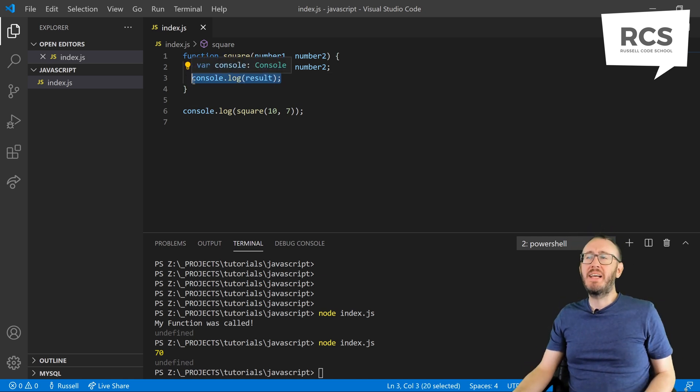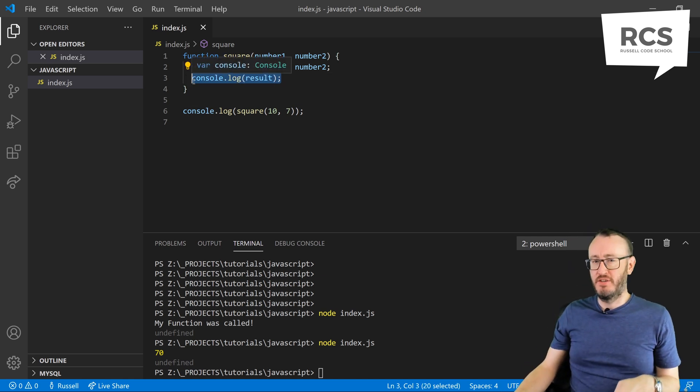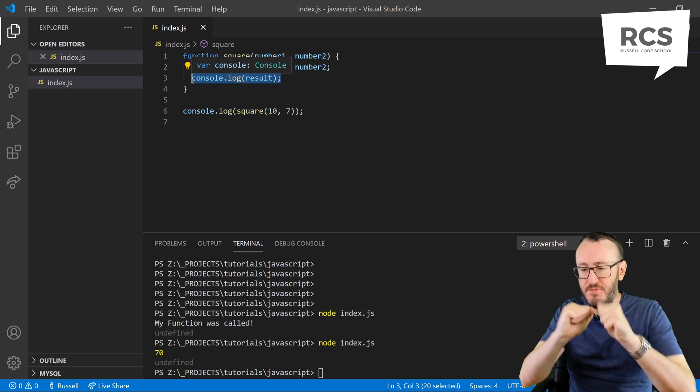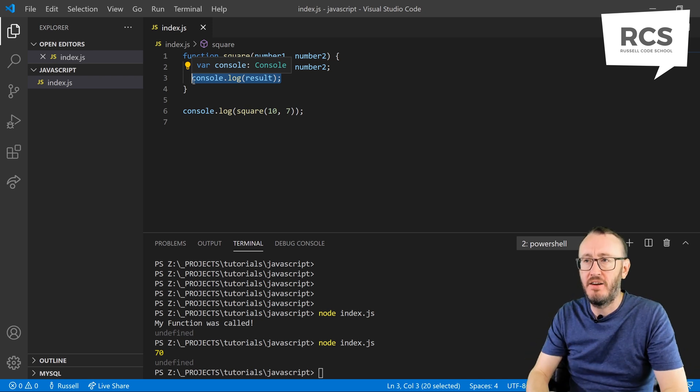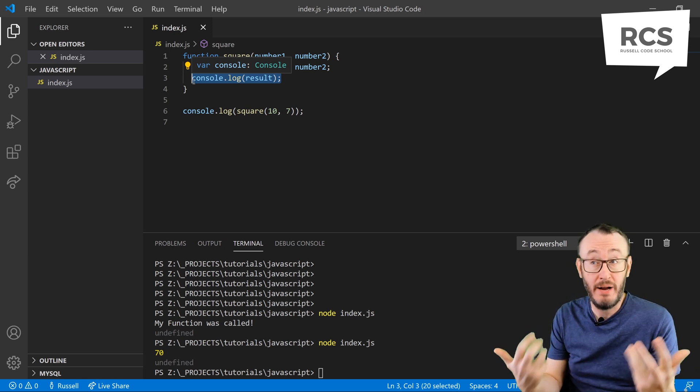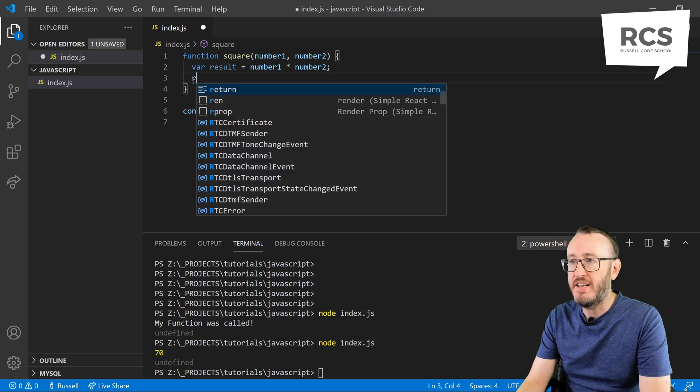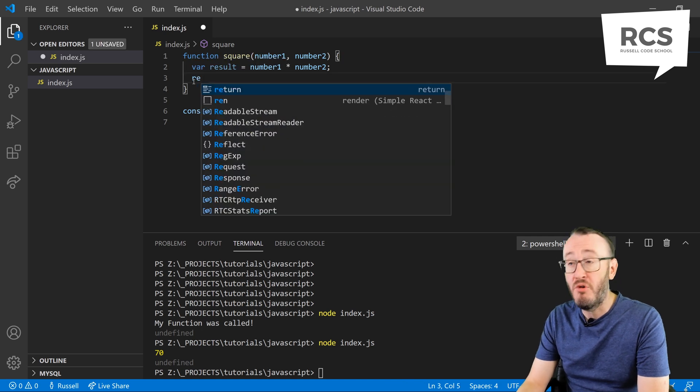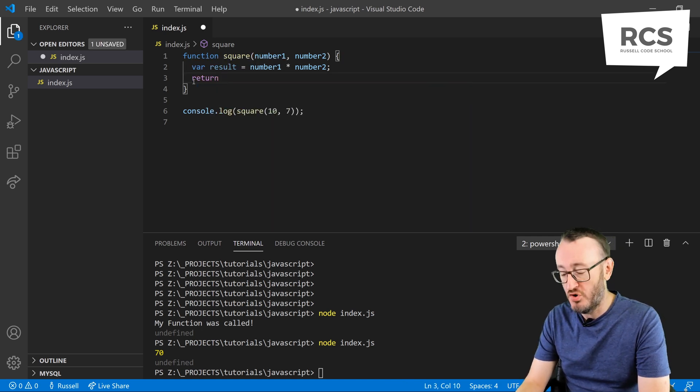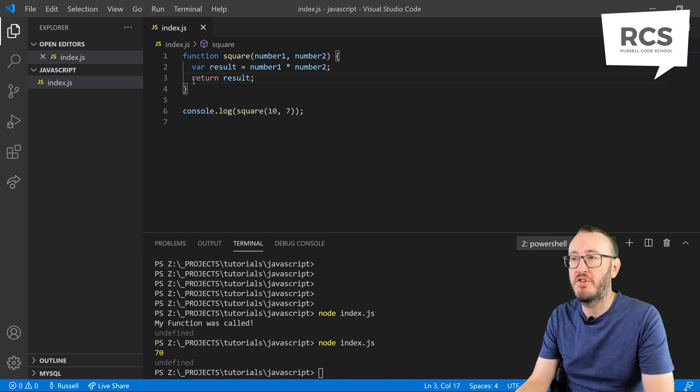But how do we get the answer out of the function? How do we get this function to give us back the thing that we've asked for, which is the square of two numbers? Well, for this, we use the return keyword. So we are going to return the results.